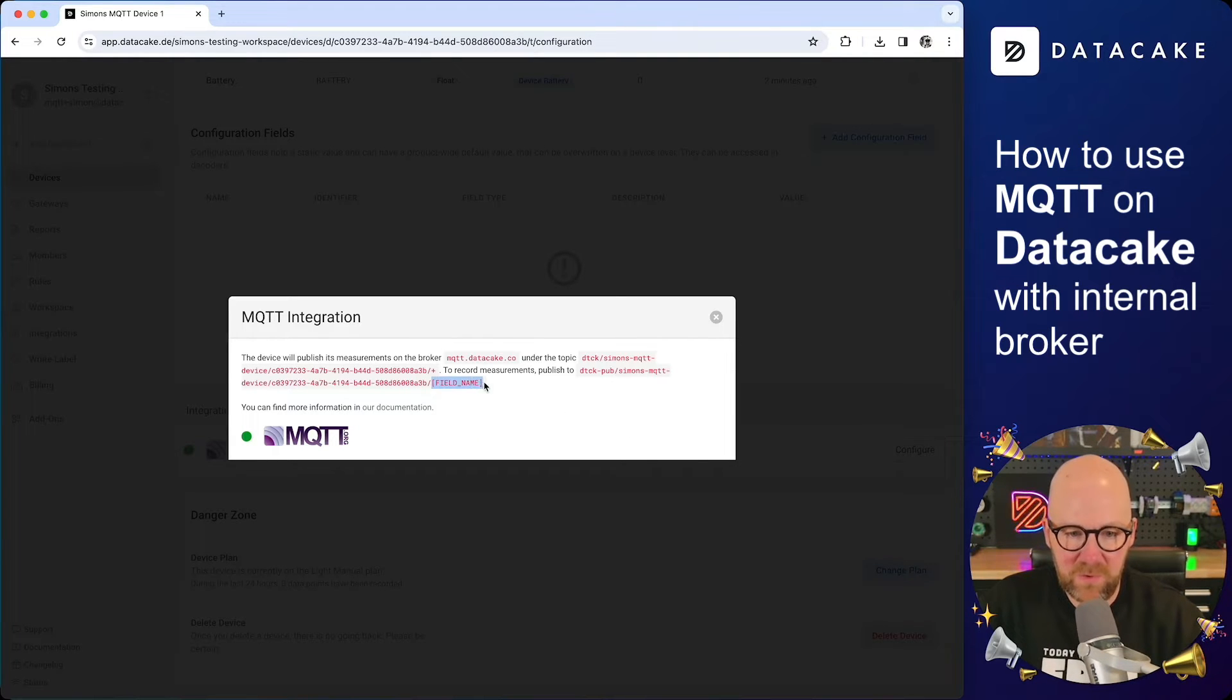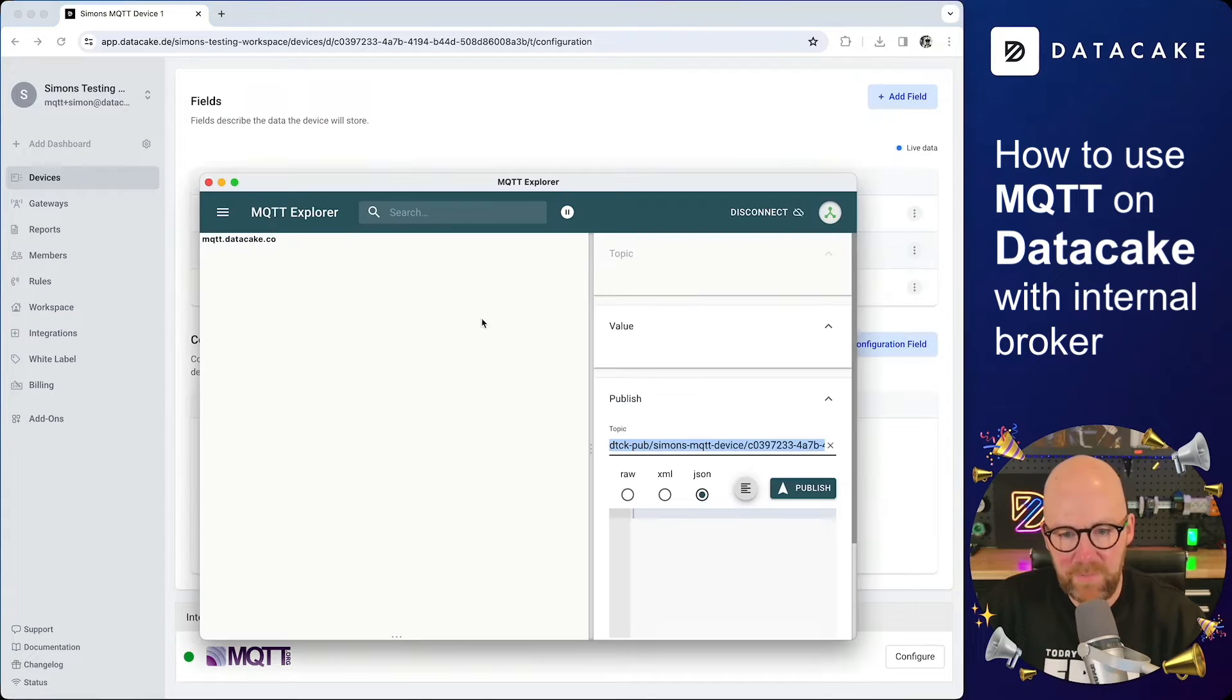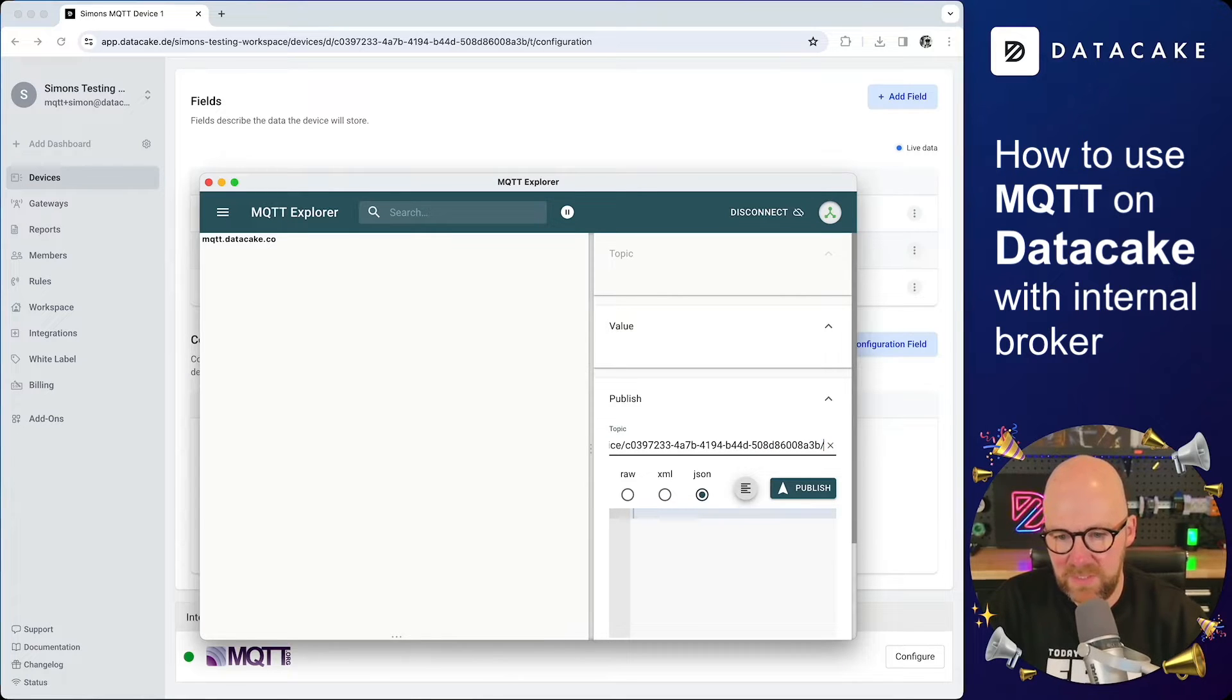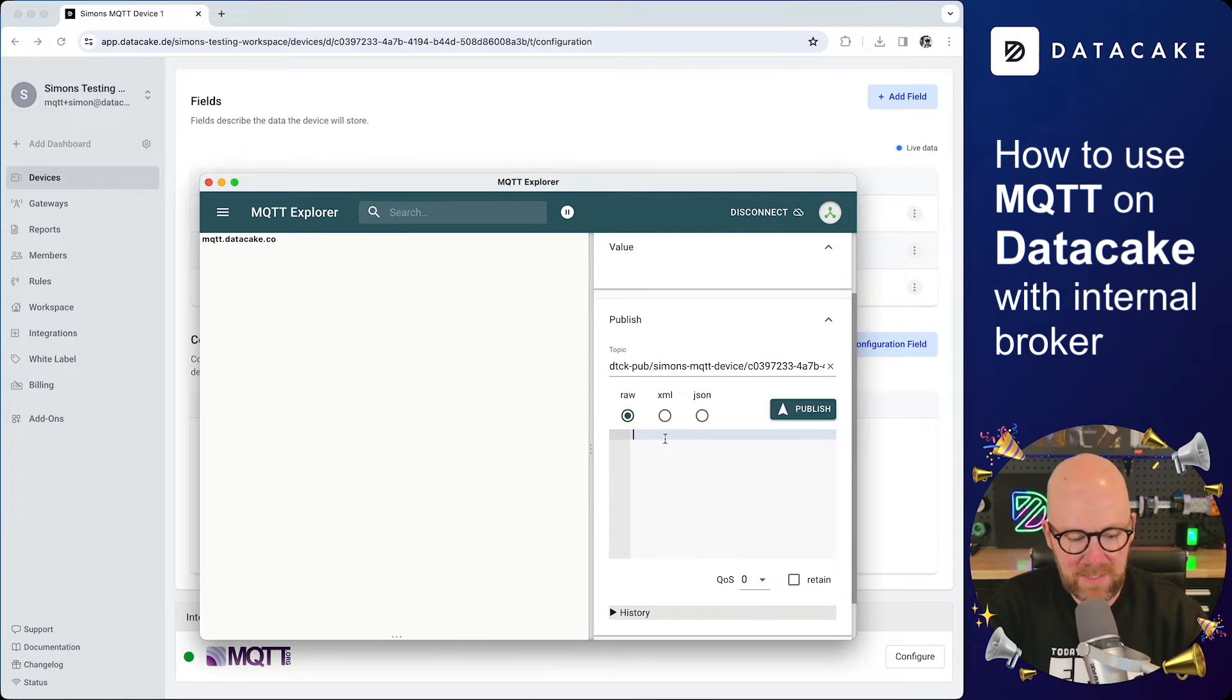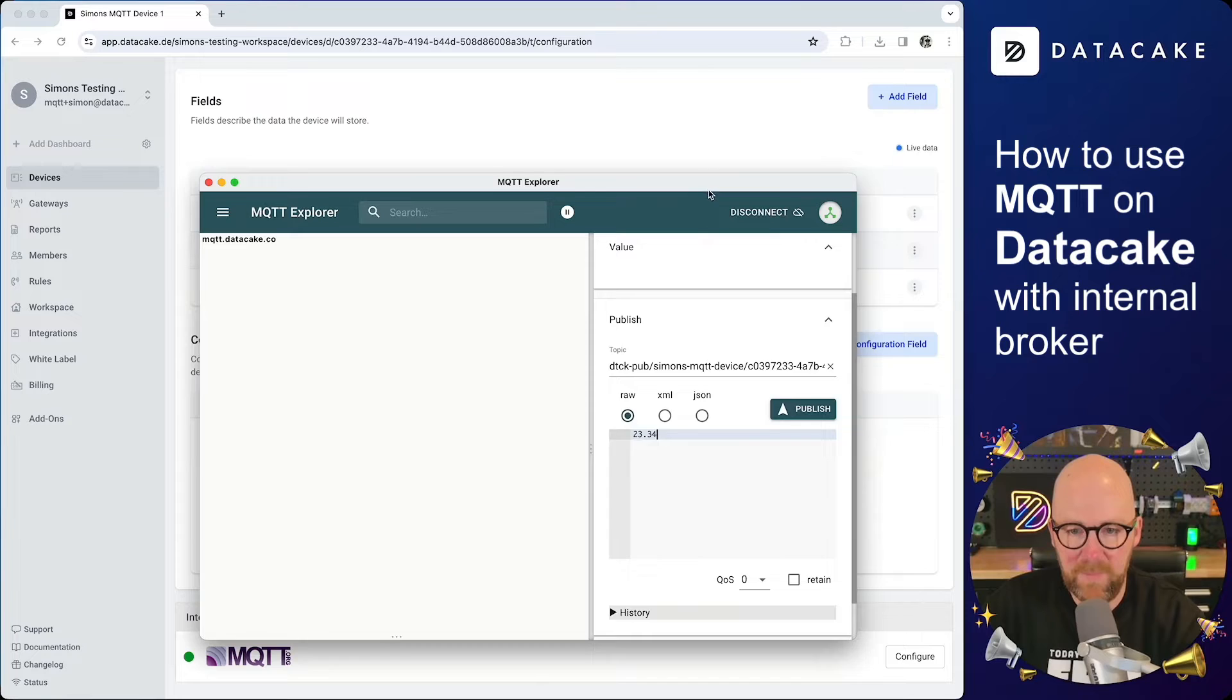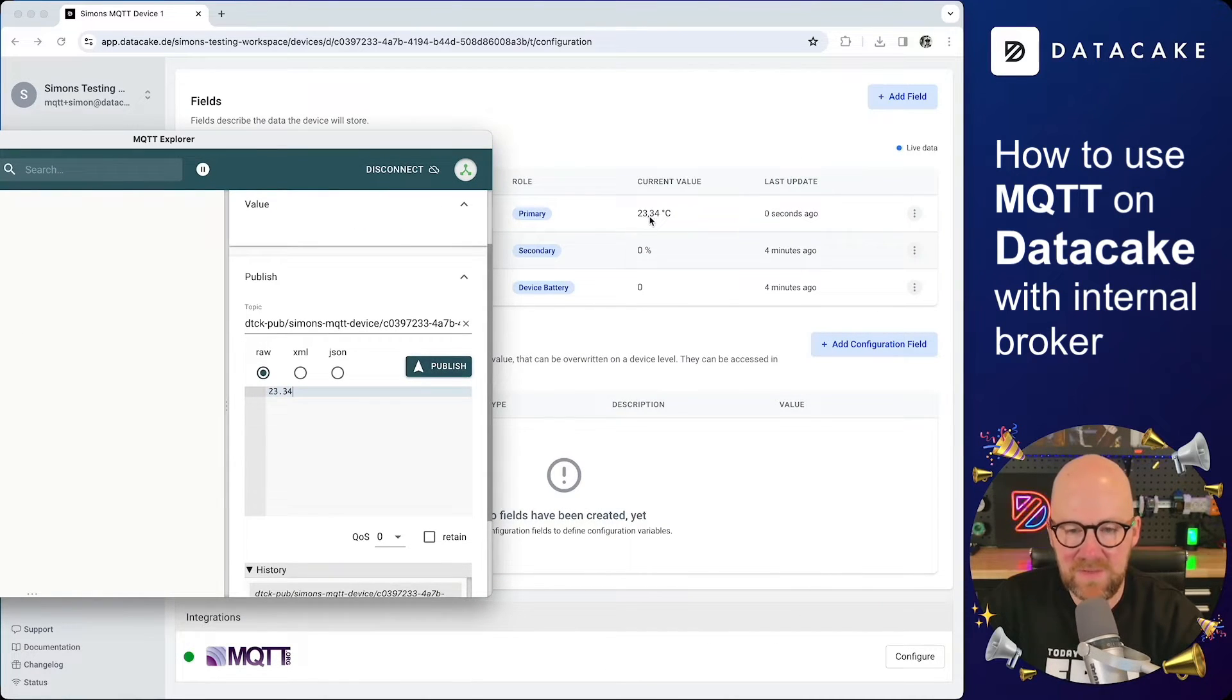So I simply pasted in the topic structure that I copied here from this modal. But as you can see, once more, field name is in brackets. Let's see. The temperature is the identifier. I'm going to copy it back into MQTT Explorer and I'm removing the last one here. So the field name and replacing it by temperature. And now I can click on raw and then basically a temperature value as a string. So like 23.34. And then I'm going to click on publish. And as you can see, this is now on the data cake side.